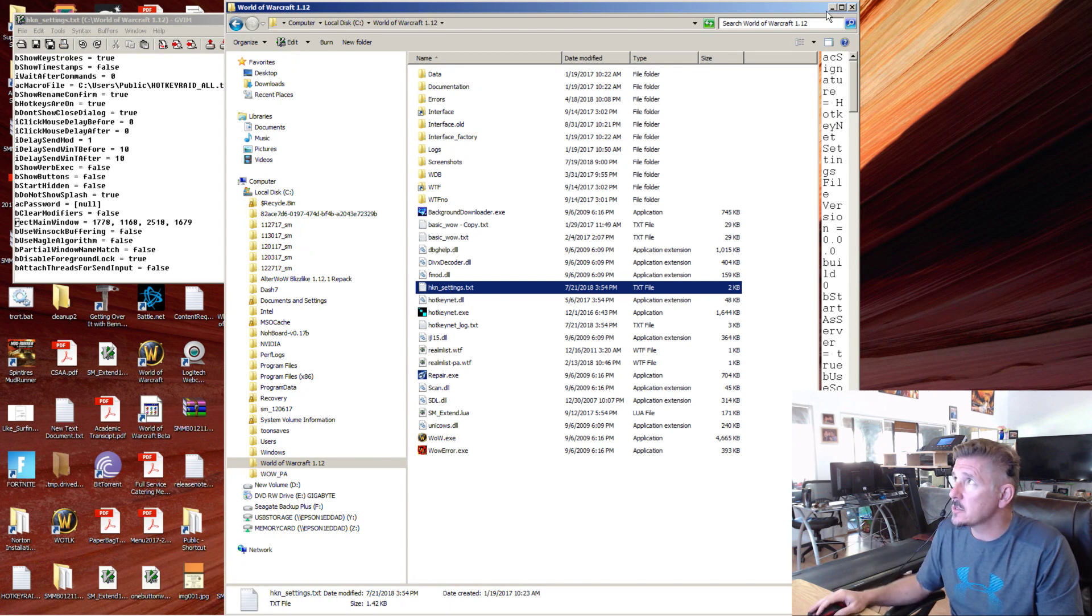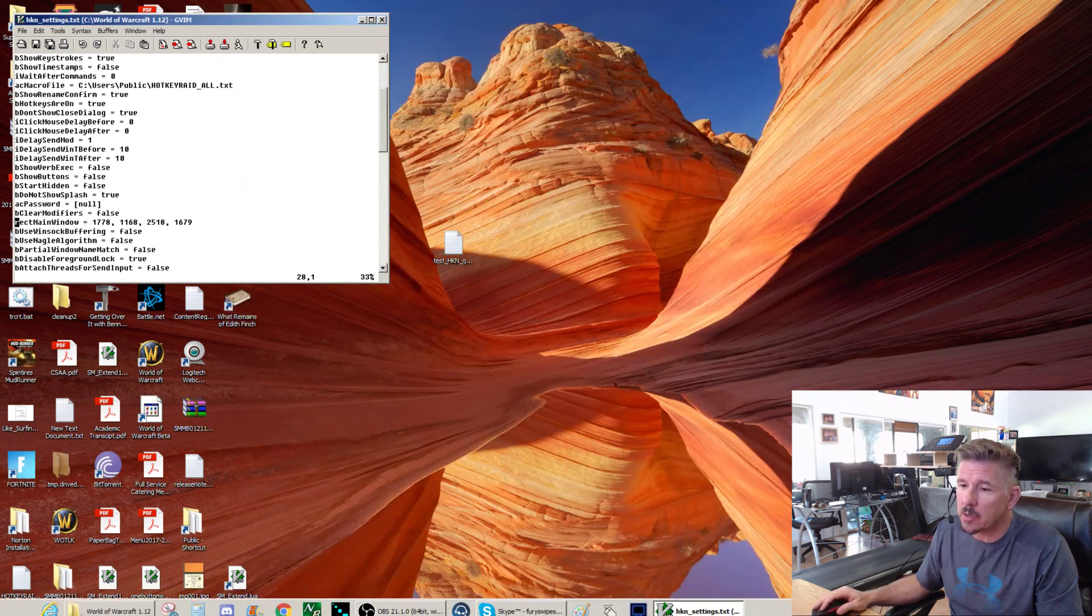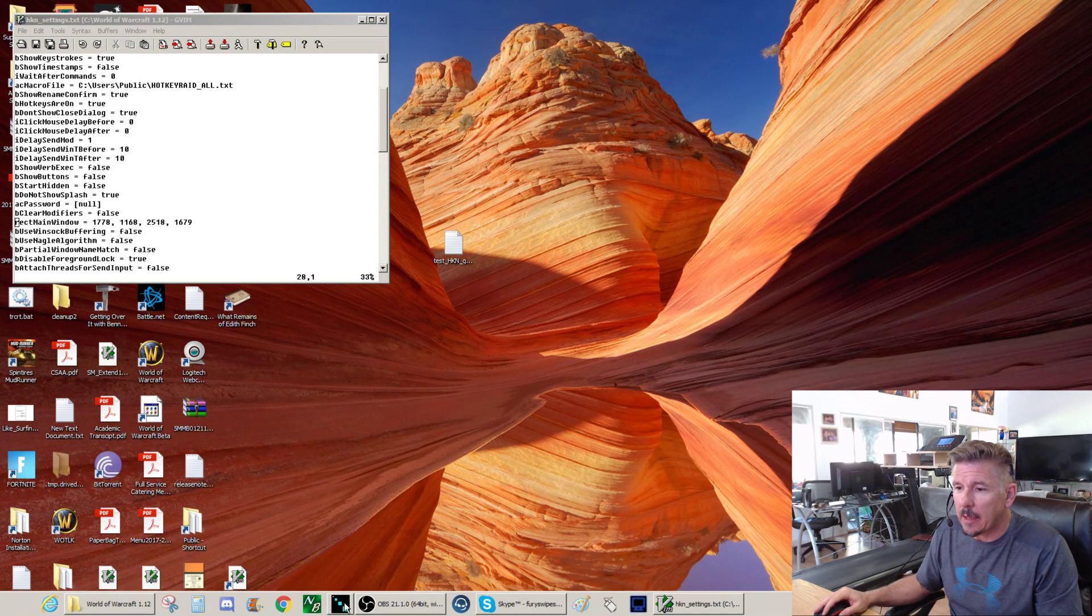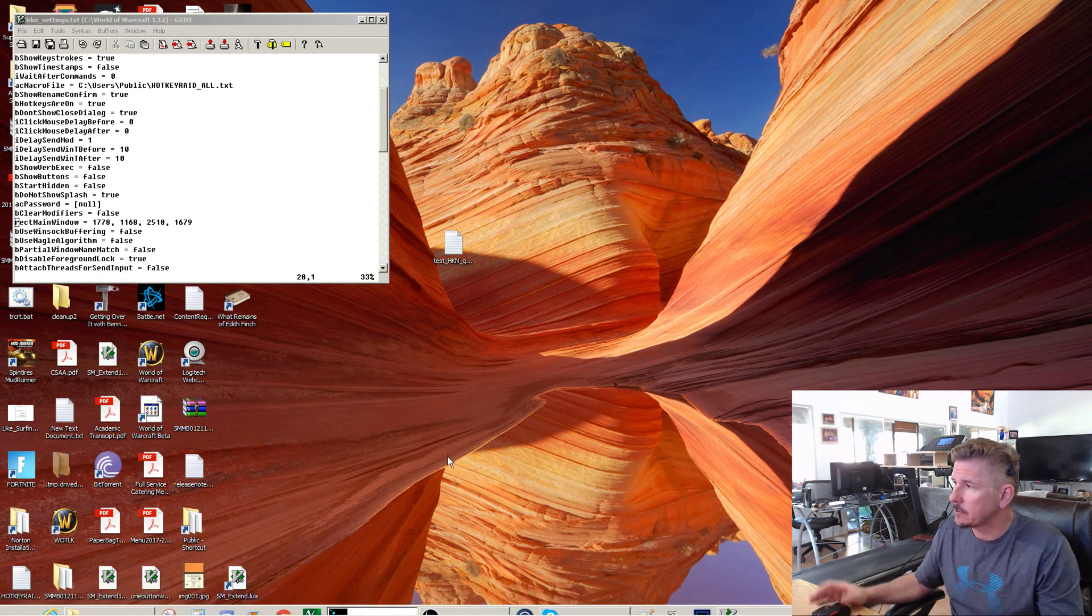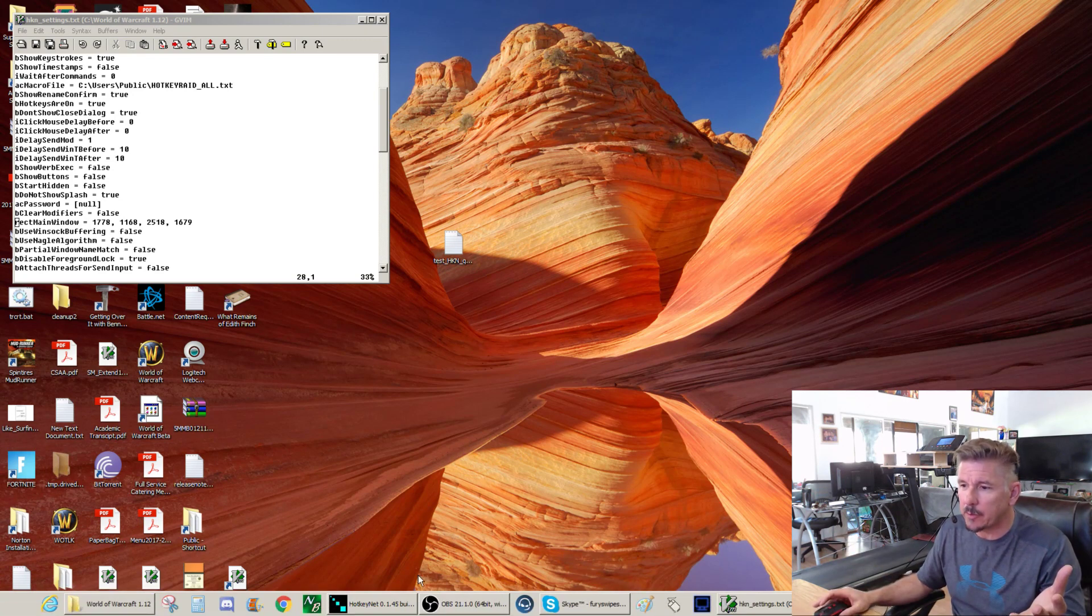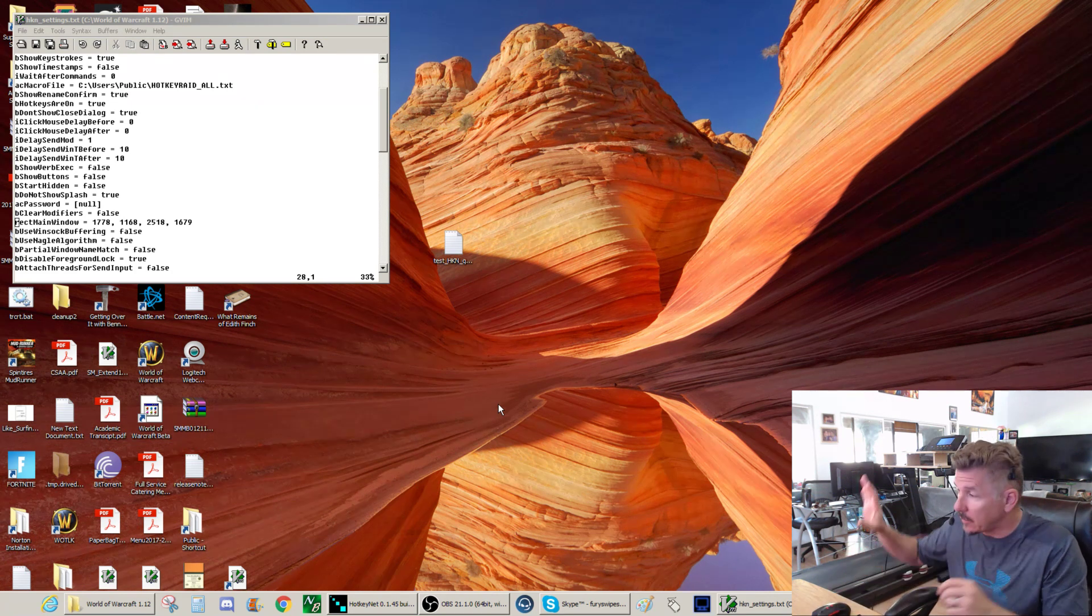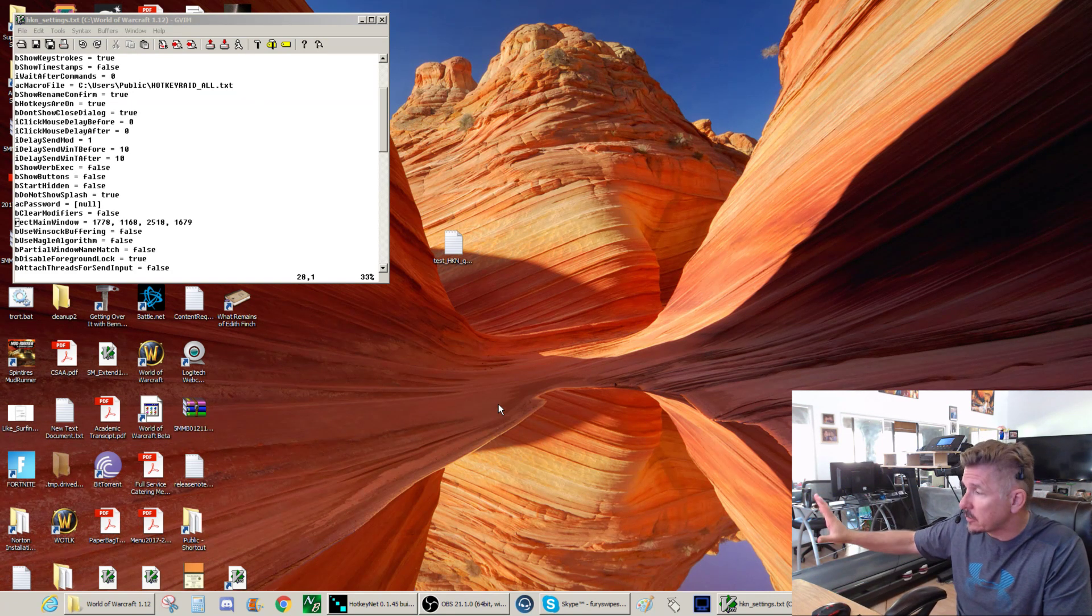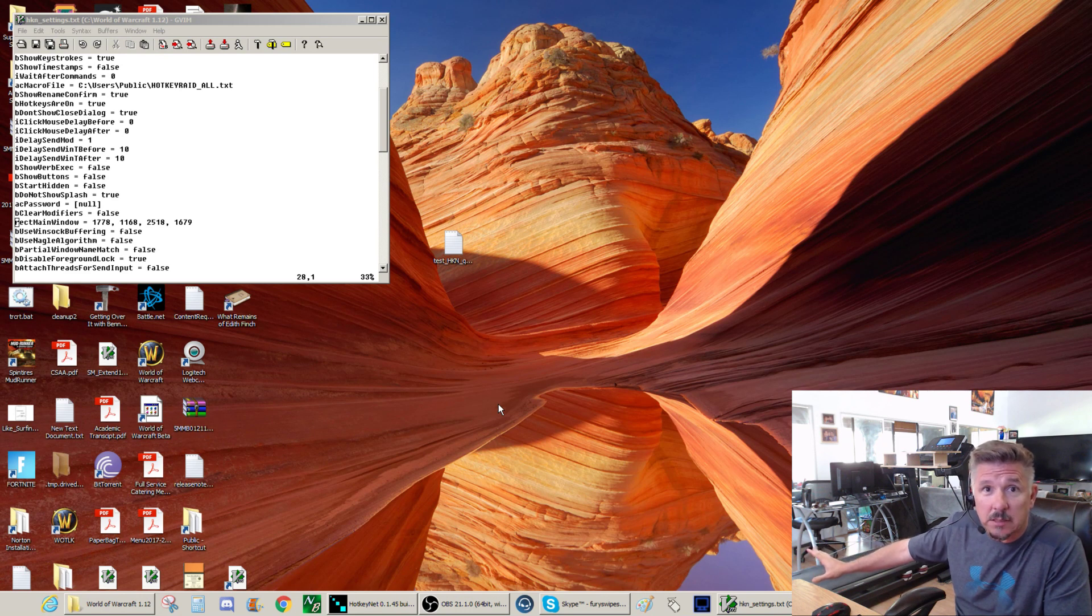The first thing you're going to run into is you're going to try to run HotkeyNet, and it's not going to be anywhere. It's not going to appear on your window. It's running, but it's nowhere to be found. That's because I run a 4K monitor. You might not be running a 4K monitor, and HotkeyNet is off the screen.